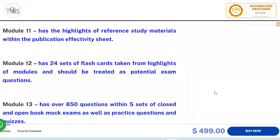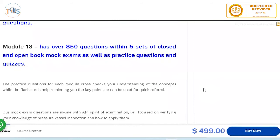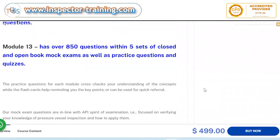Module 11 has many lessons covering practical highlights of the publication effectivity sheet for each document. Module 12 includes 27 sets of flashcards highlighting key module content, to be treated as potential exam questions, along with 850 questions across three sets of closed and open book exams, plus practice questions and quizzes.